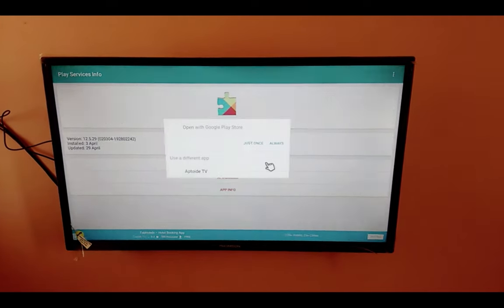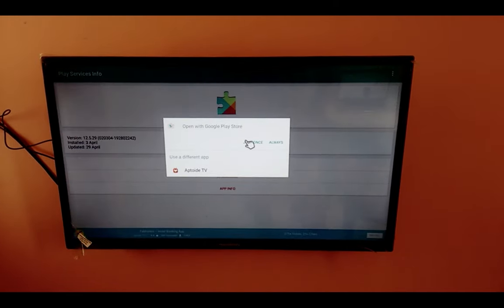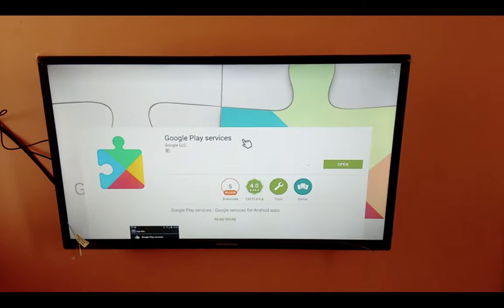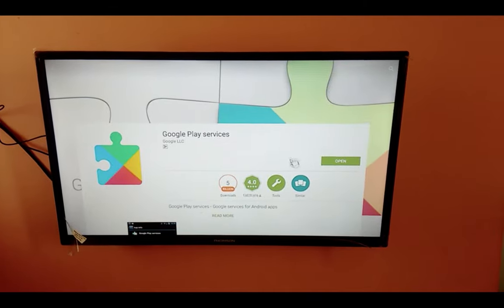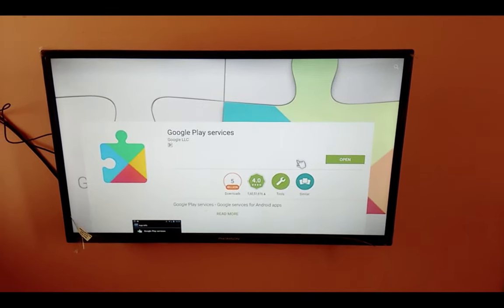So if you click on Play Store again, now you will not be able to see the uninstall button. Only the open option is there.